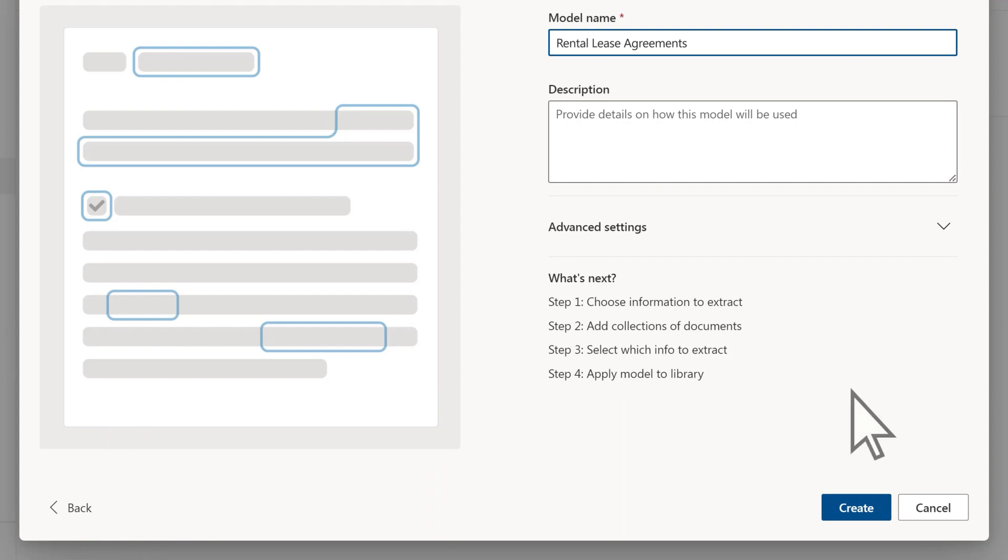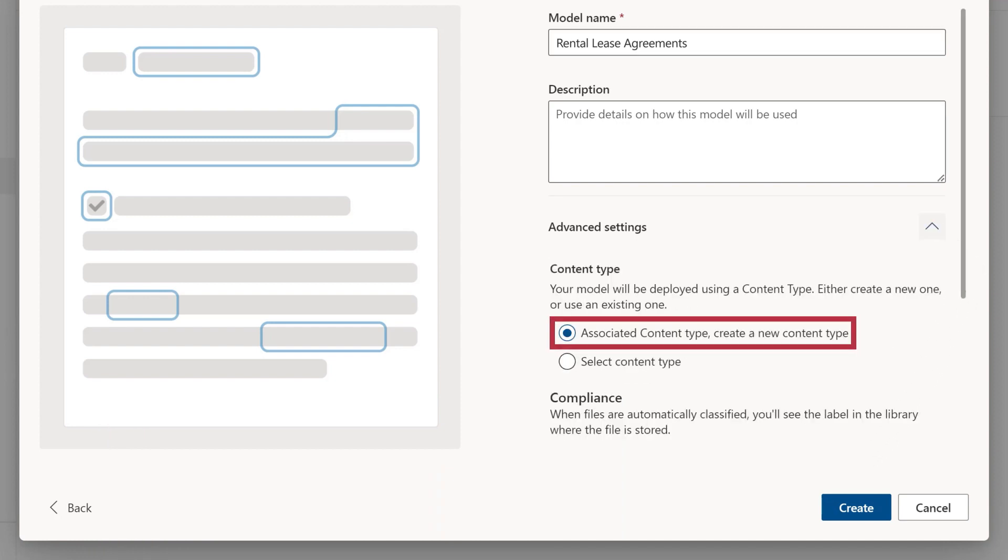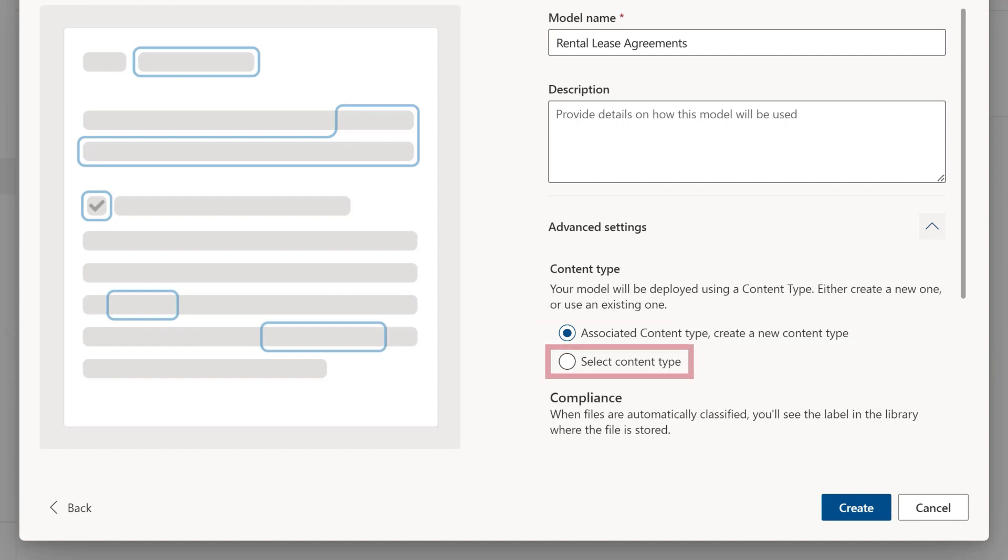Under Advanced Settings, you can either create a new content type or use an existing one. When you are ready to create the model, select Create.